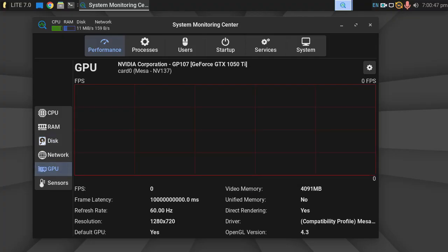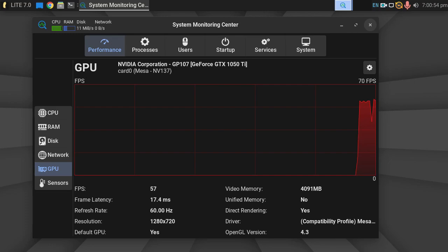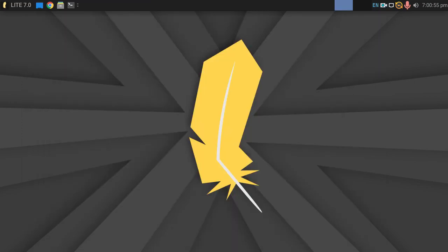GPU, we do have an NVIDIA GTX 1050 Ti 4 gigabyte, as you can see. But I've not installed literally anything on it so far.